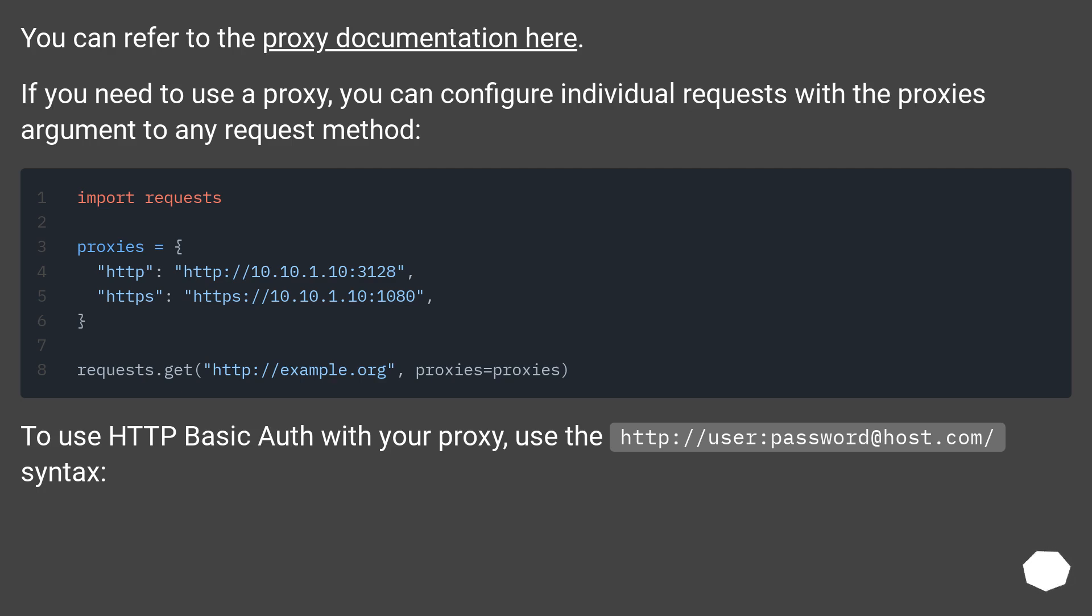To use HTTP basic auth with your proxy, use the http://user:password@host.com/ syntax.